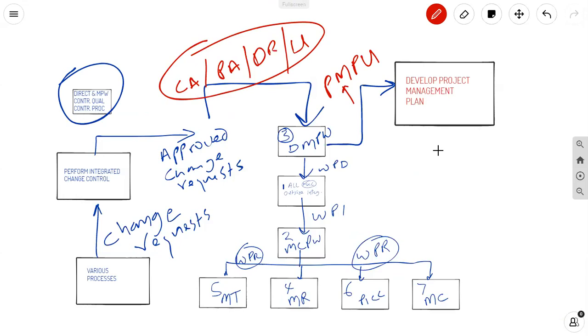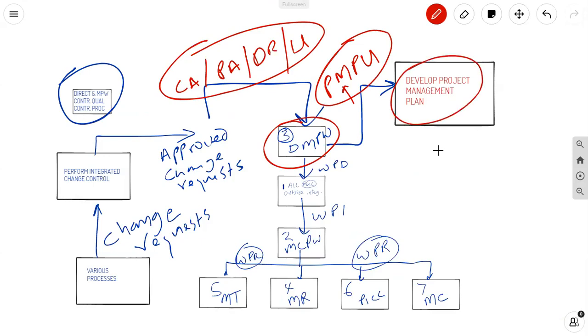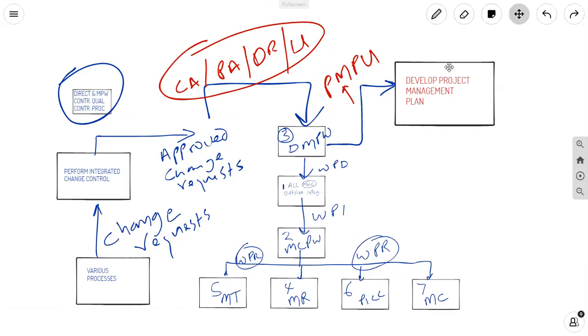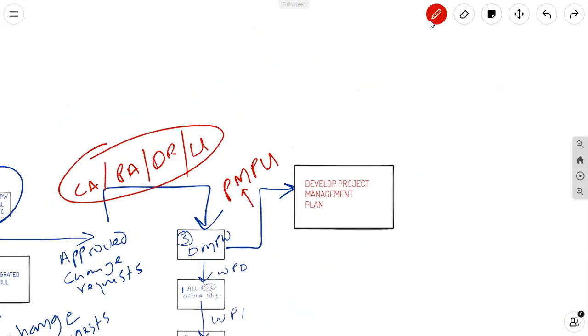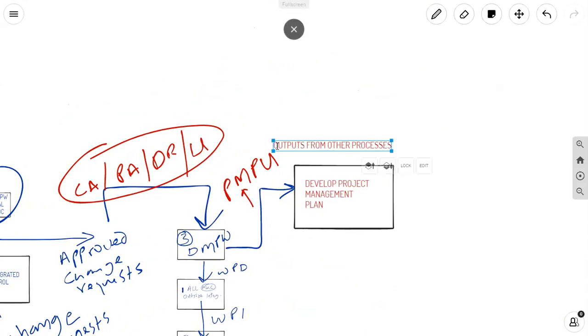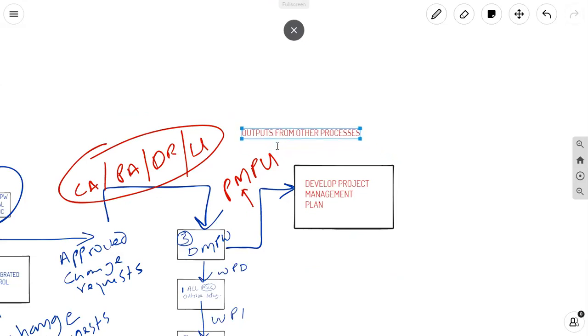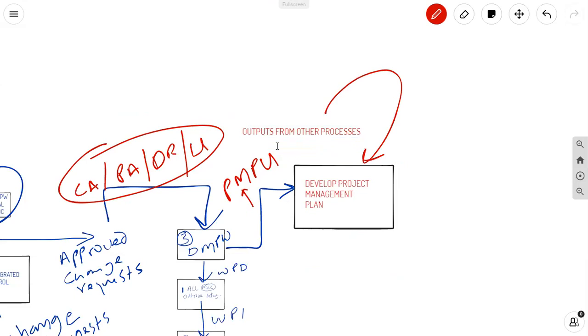But ultimately, you need to think about these being funneled into DMPW. As these approved change requests are funneled in here for rework, they eventually make their way into the developed project management plan process, but they do not come under the name you are expecting. These updates come in the form of outputs from other processes. And that is why you see outputs from other processes as a mentioned input to the developed project management plan process.